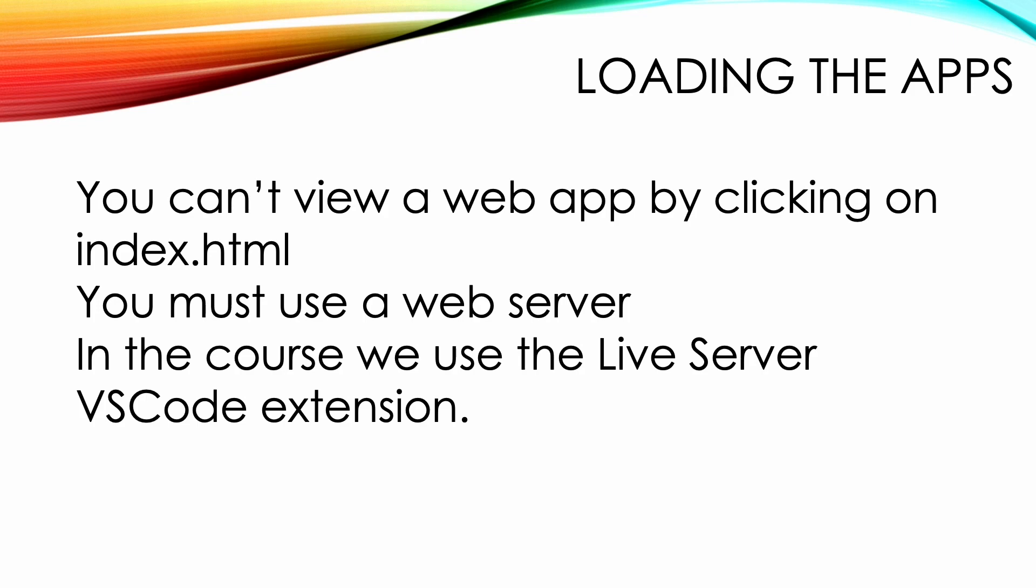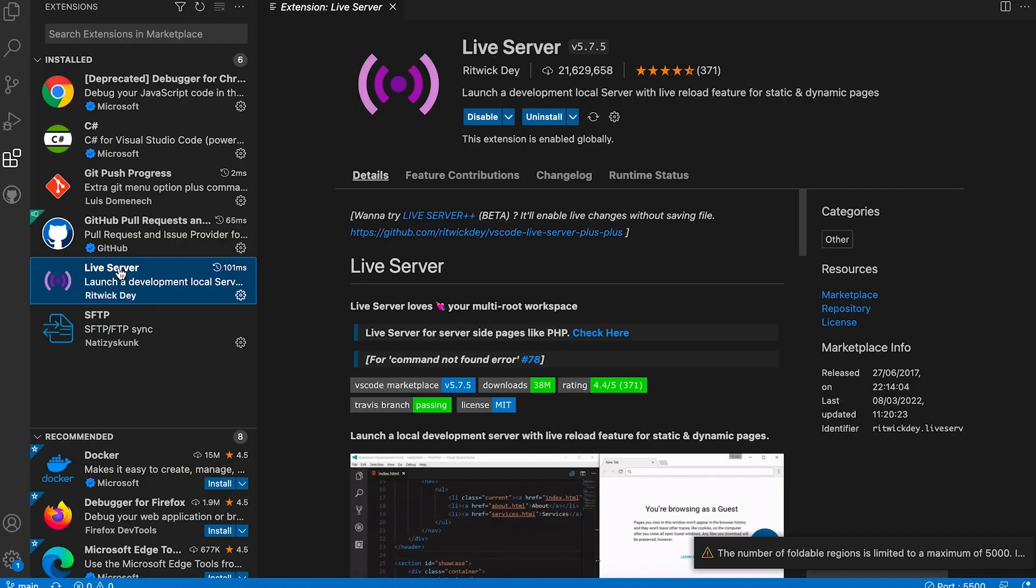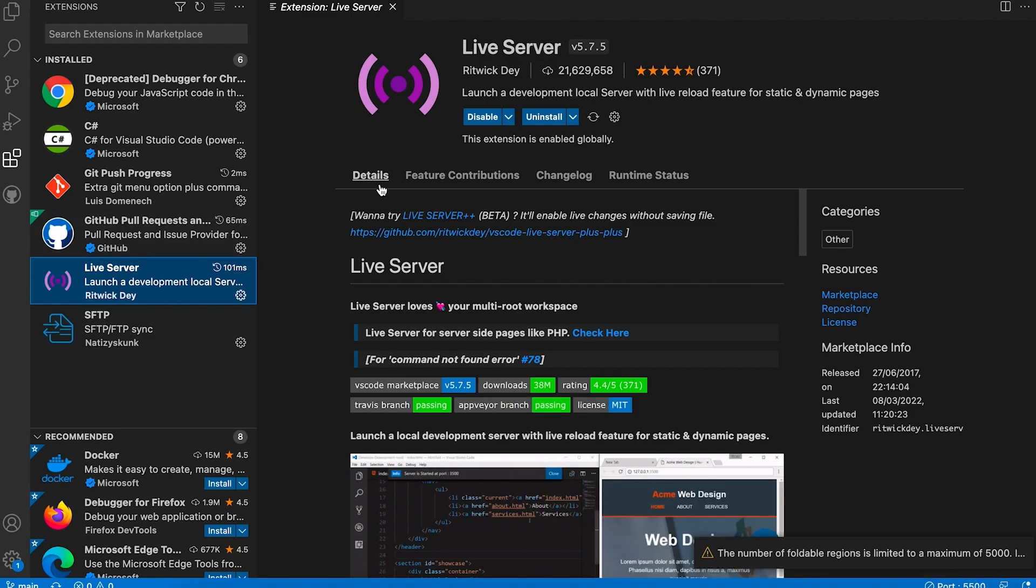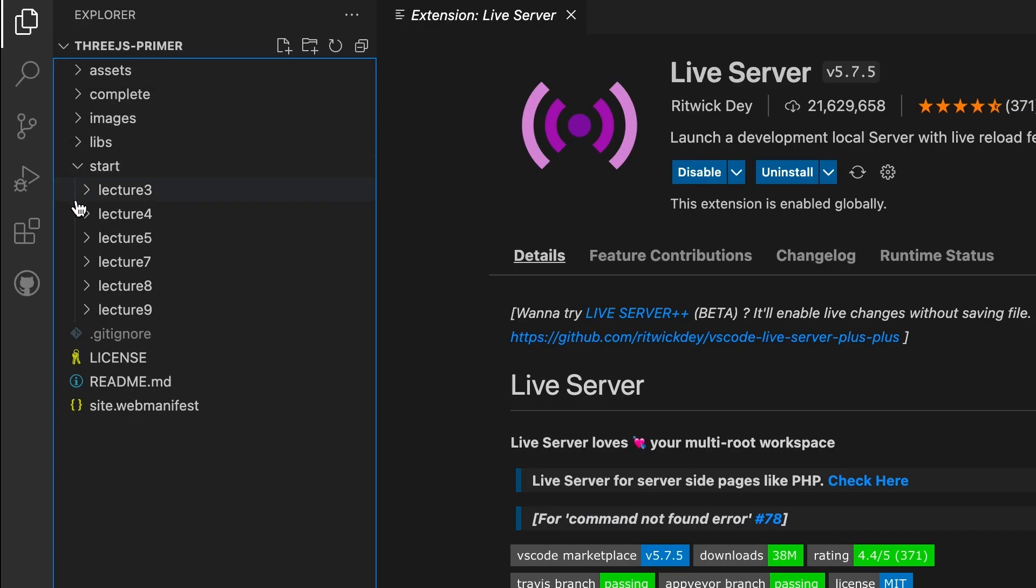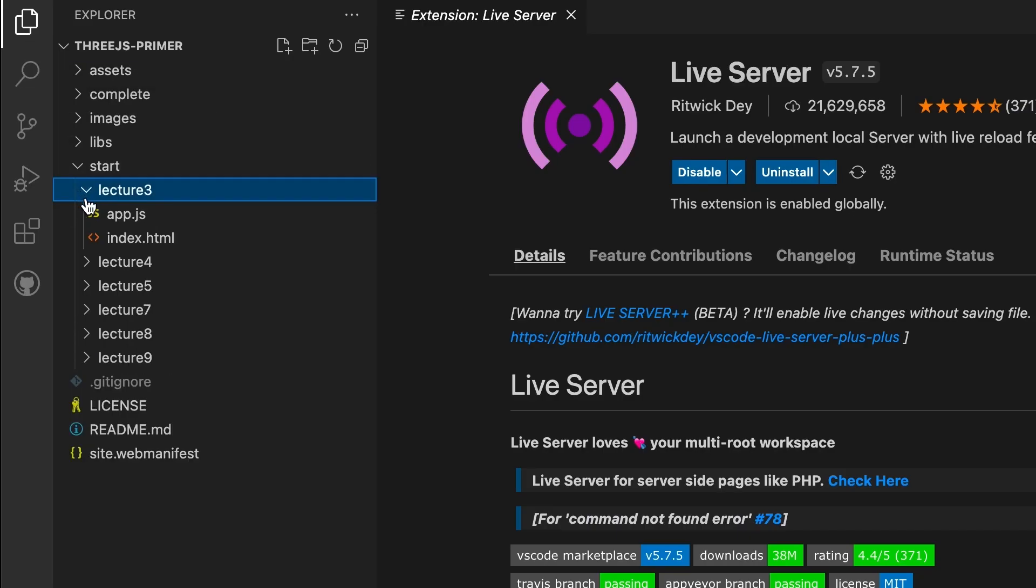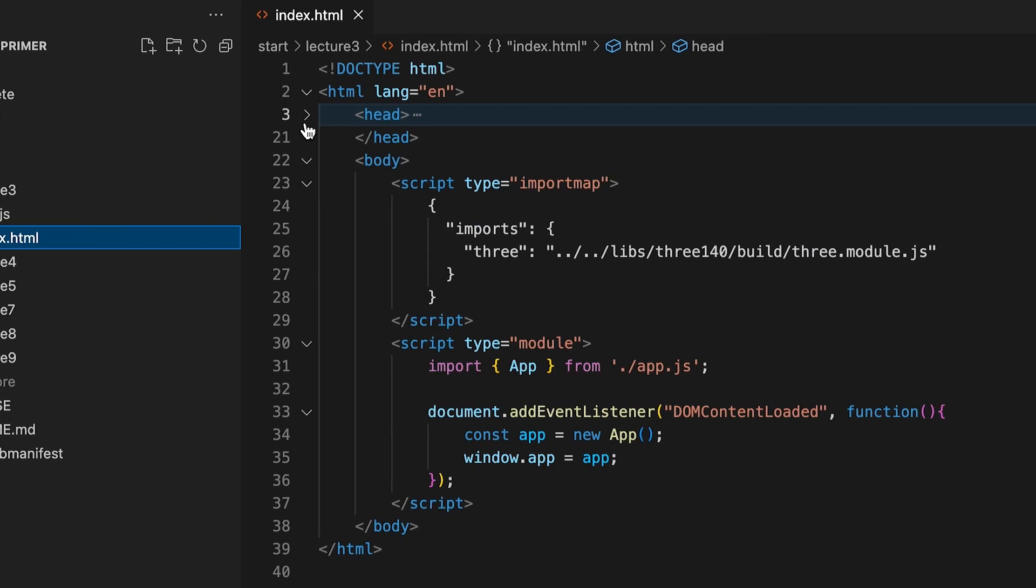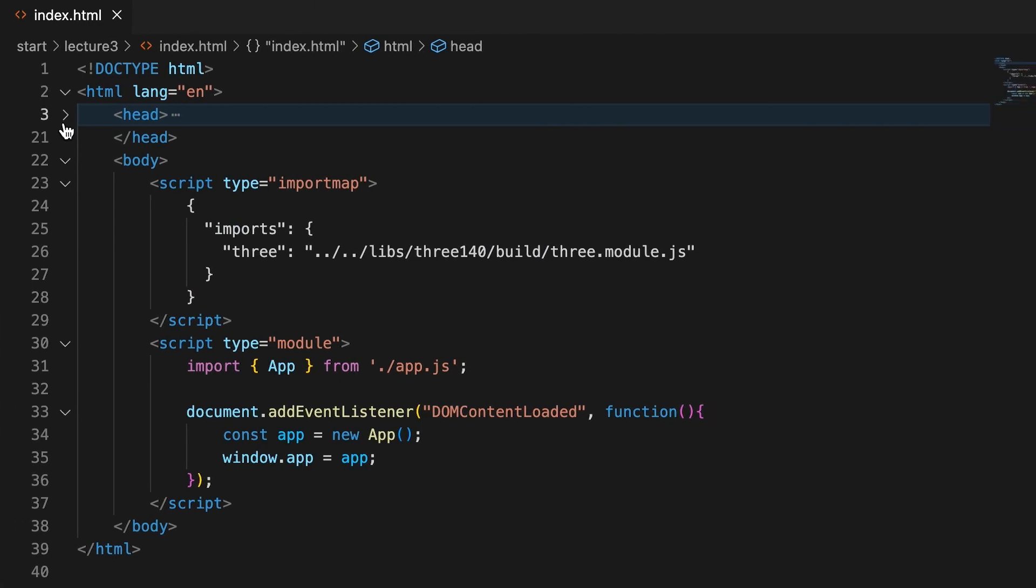Let's open the file index.html in the folder start lecture 3. This is already set up for you, and each example in this section is going to use pretty much the same approach.